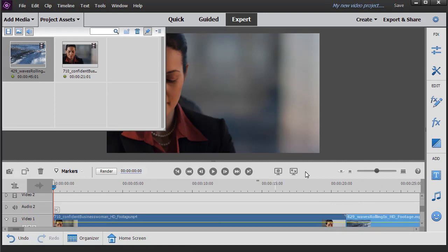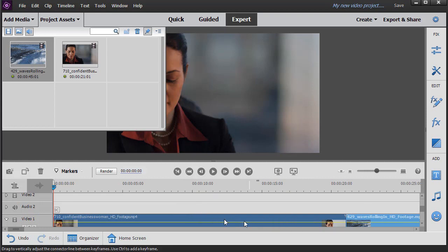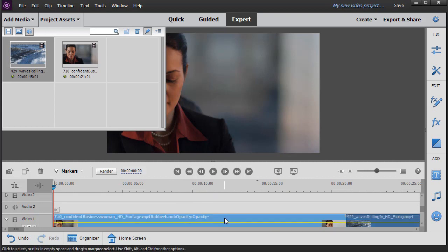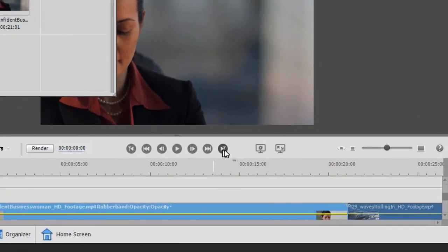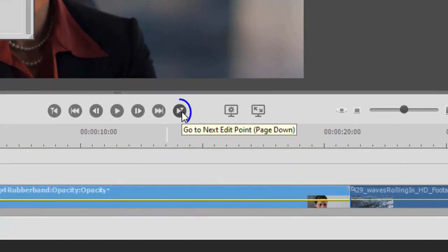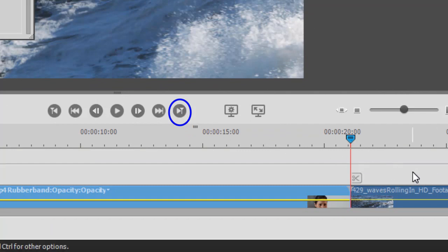Now we're going to create our effect, but to do that I first of all need the last frame of the first video, so I highlight that, and then I can simply click on the Go to Next edit point. Now that takes me to the following video.